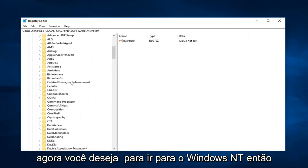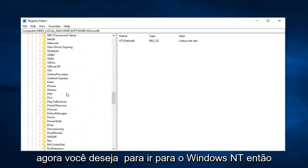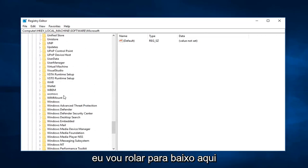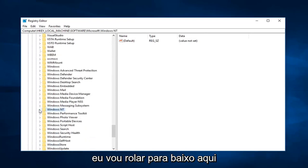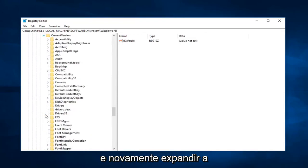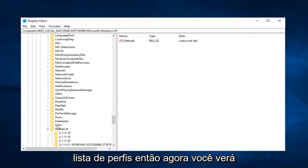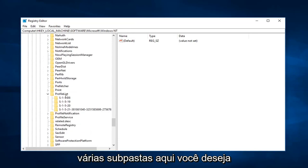Now you want to go down to Windows NT. I'm going to scroll down here, right here. And again expand that. Expand current version. Now you want to go and expand profile list. Now you're going to see several subfolders in here.